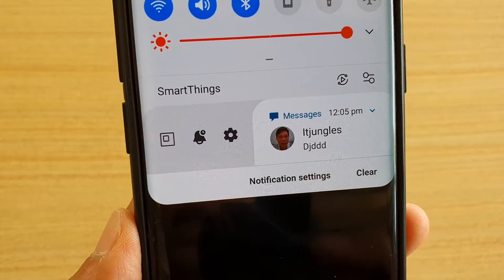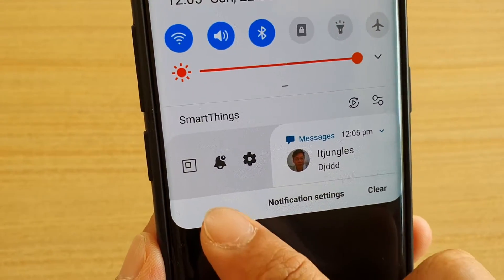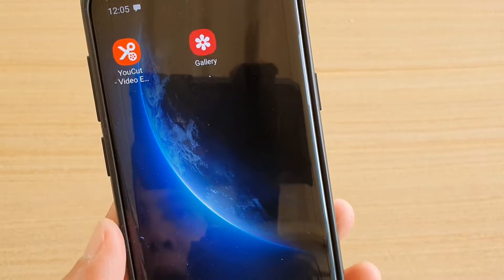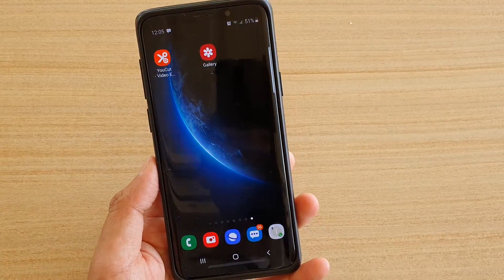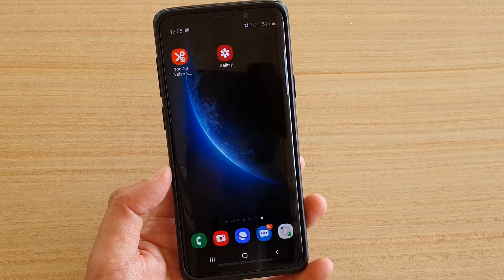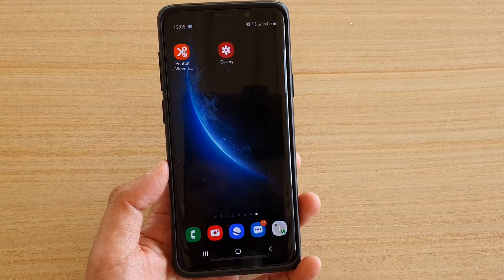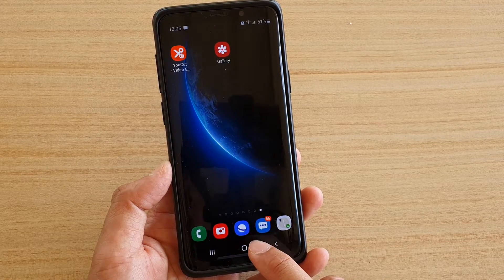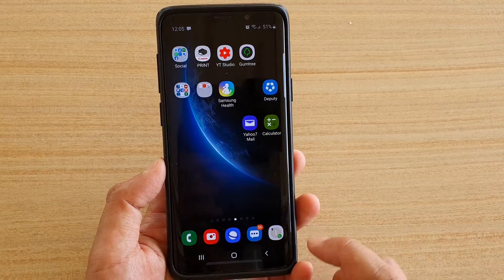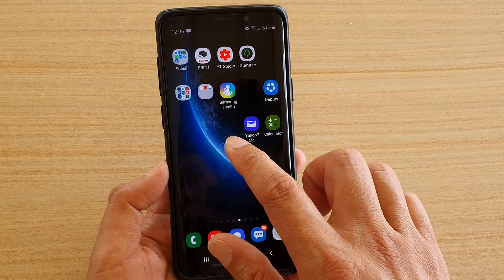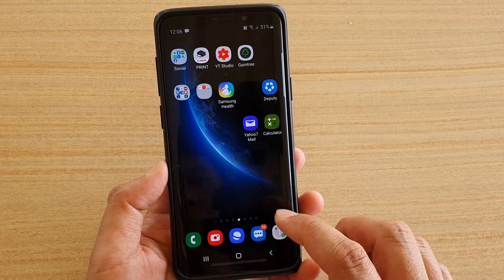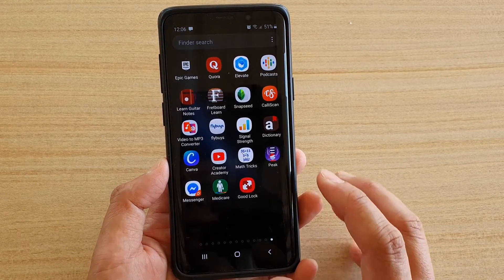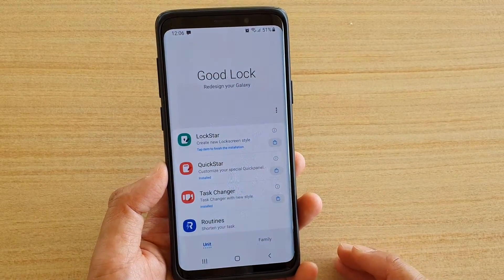How to show the notification pop-up window button on your Samsung Galaxy S9 or S9 Plus with the GoodLock app. First, tap on your home key to go back to the home screen, then swipe down and go into the app screen. In the app screen, tap on GoodLock to launch the app.